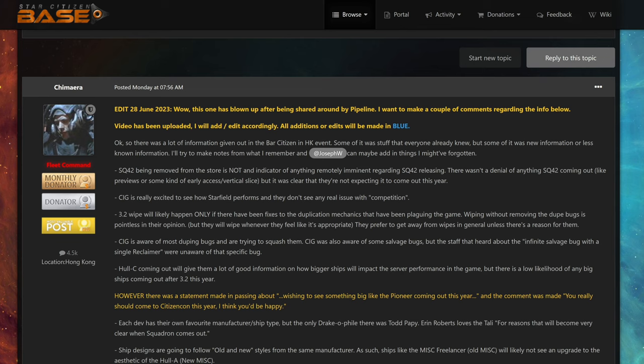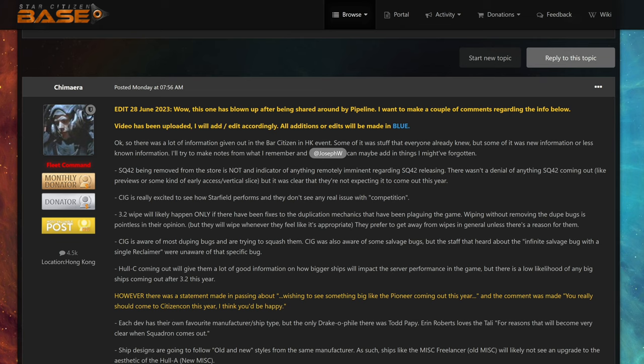Of course I was not there, I don't know who answered what questions. On Star Citizen Base there's a thread started by Chimera who showed us what questions were asked and what CIG answered. I find this very interesting. A link to this is in my first pinned comment below. I won't read everything, I will only concentrate on things I find very interesting. Thank you very much Chimera for providing this.